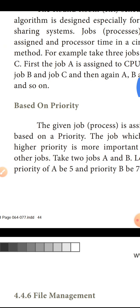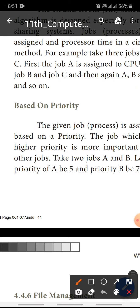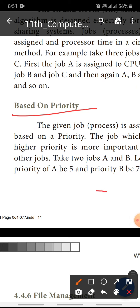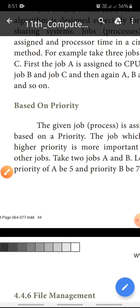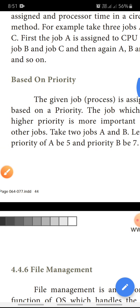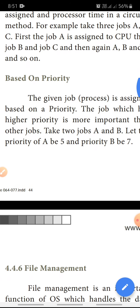Next, jobs are scheduled based on priorities. Based on priority, the given job process is assigned to the CPU based on its priority.